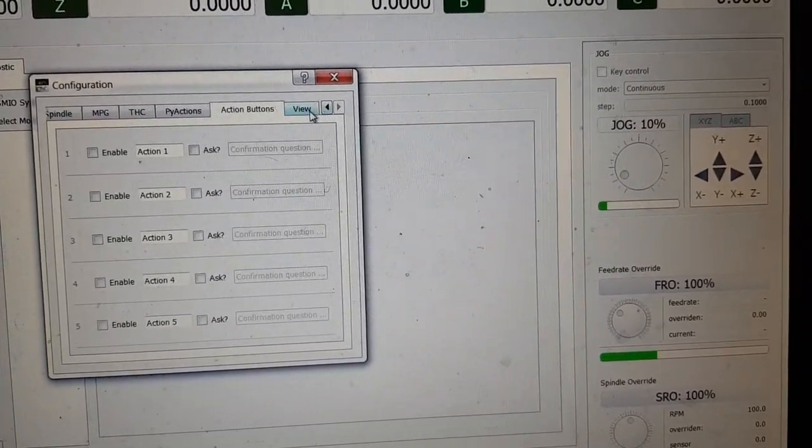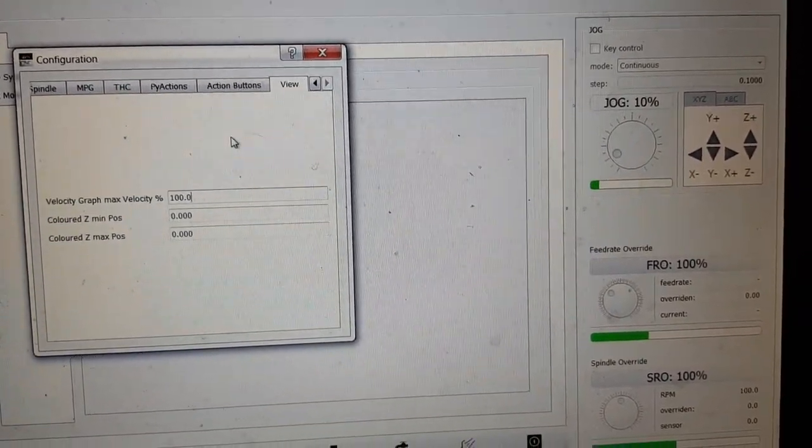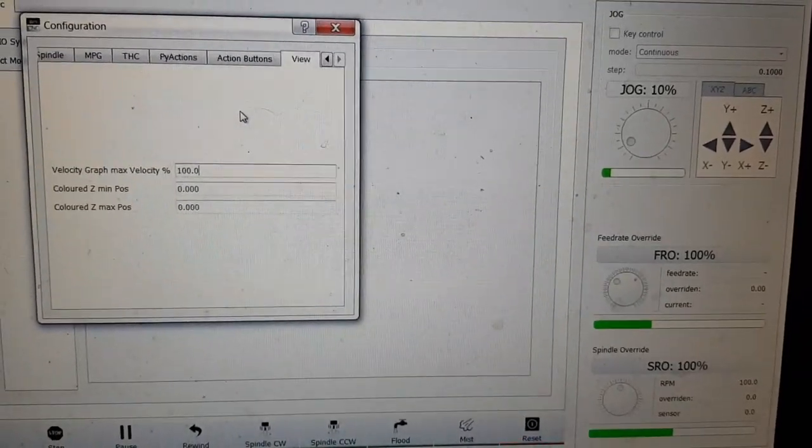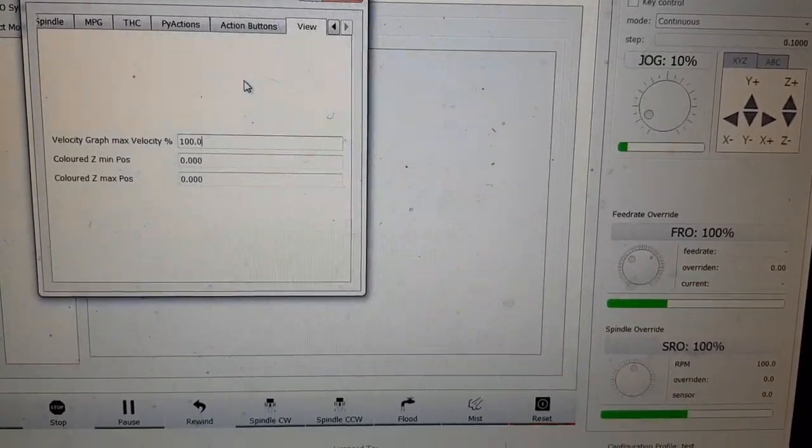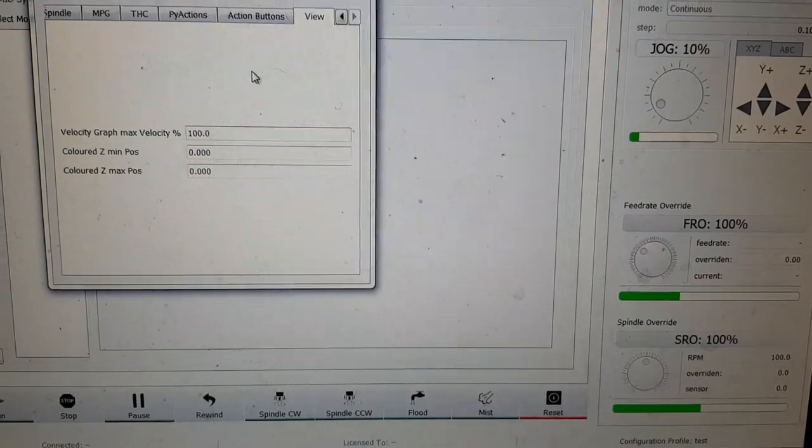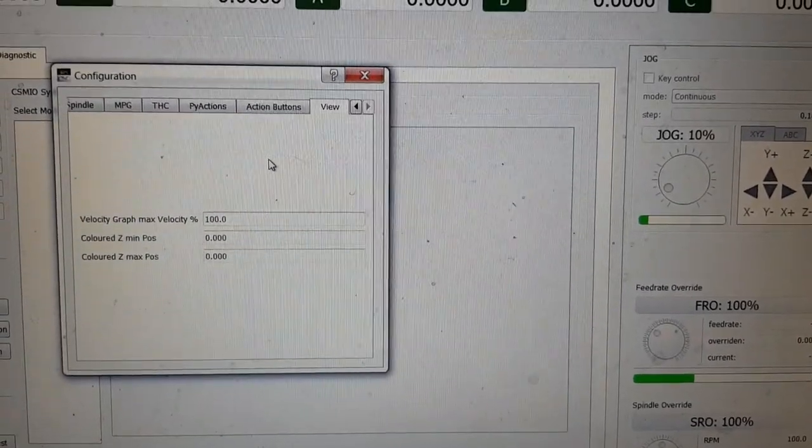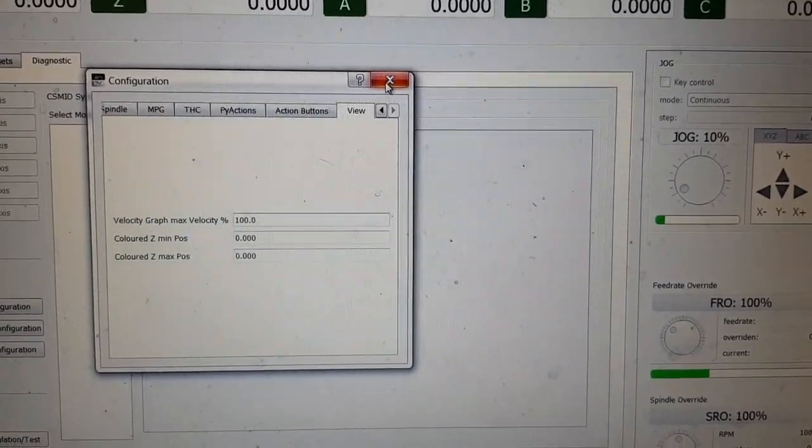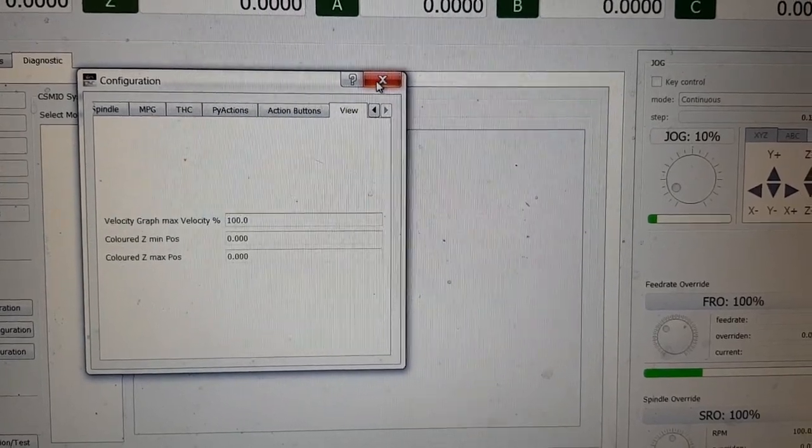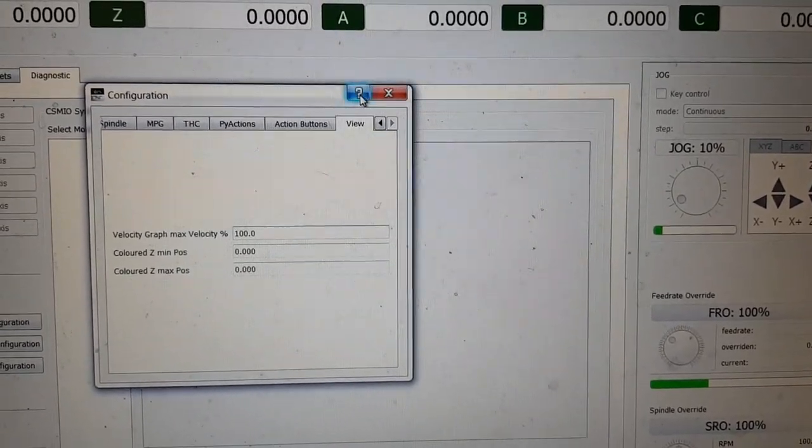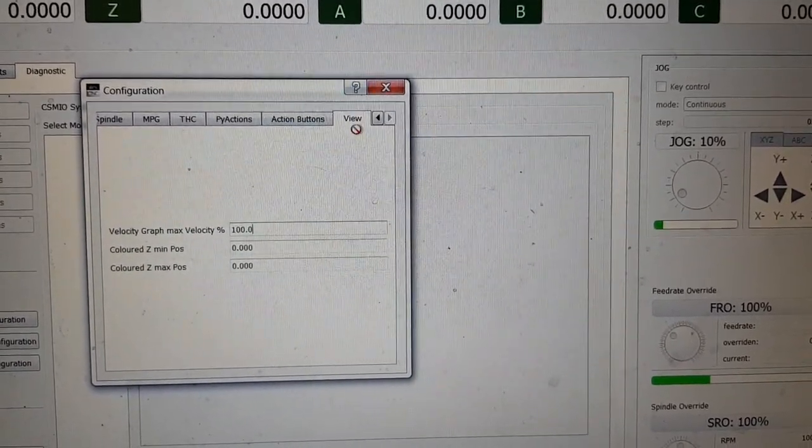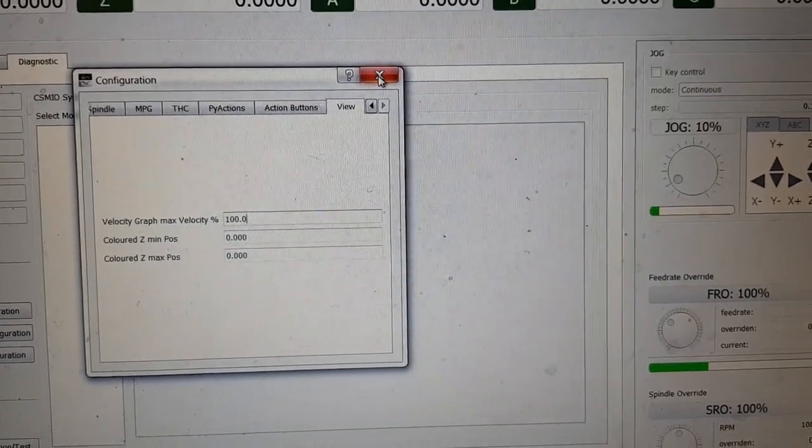And that's it. Now the next one is view where you set up your, by the looks of it, your toolpath colors, stuff like that. And that's about it in there. I don't know if this help thing actually works. No, I didn't think it would.